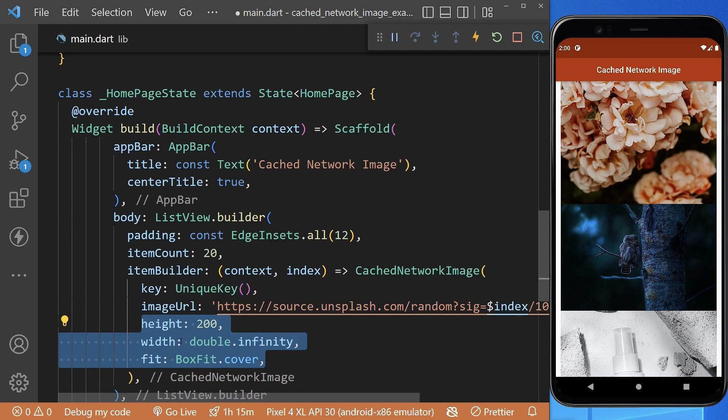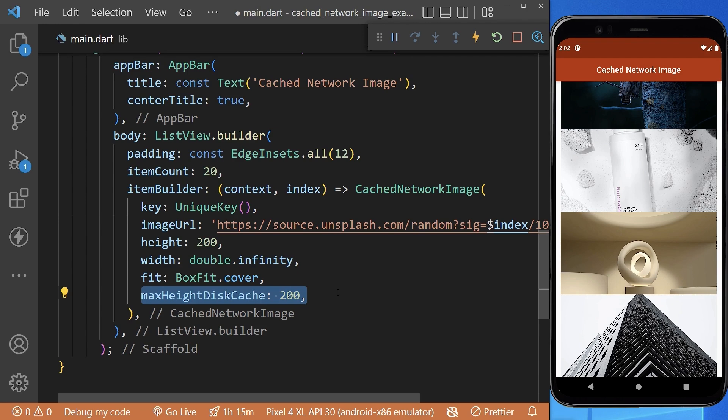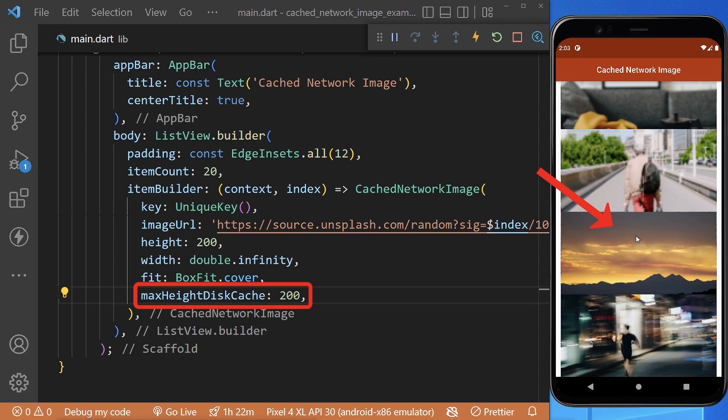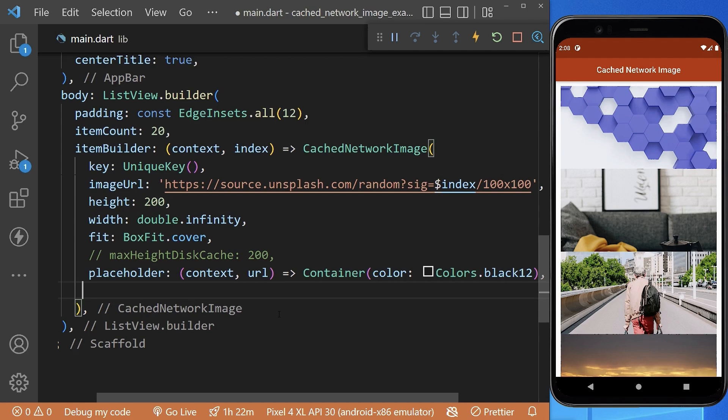You can see our images get blurred as their size has been reduced. While images are loading, we can set a placeholder widget. We can also set an error widget in case of any error.